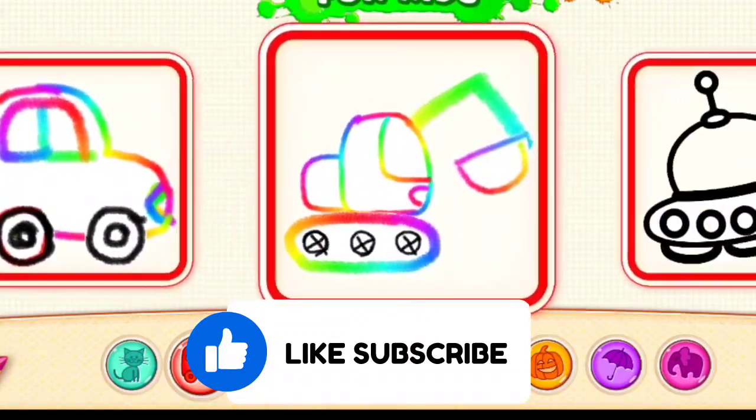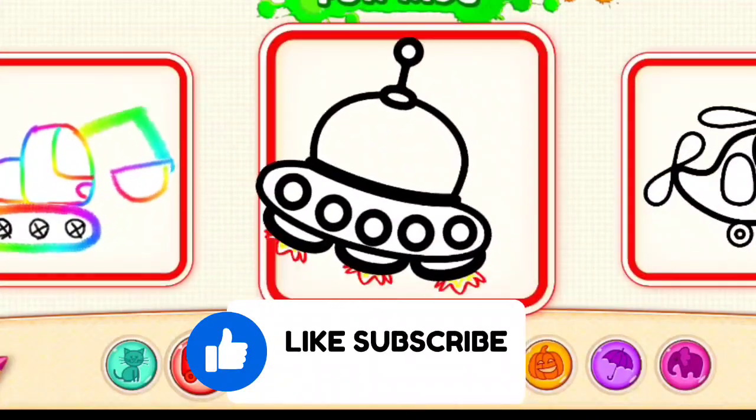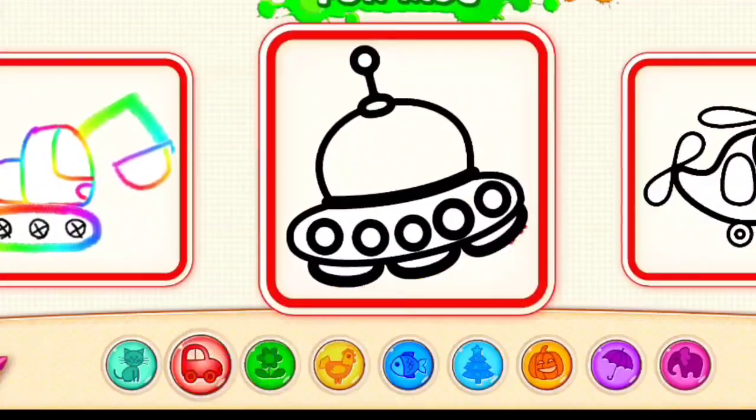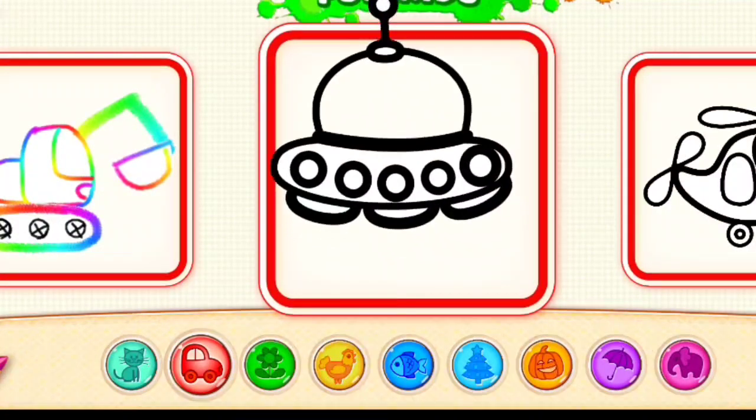You are making such wonderful pictures. Let's draw some more. You may choose.